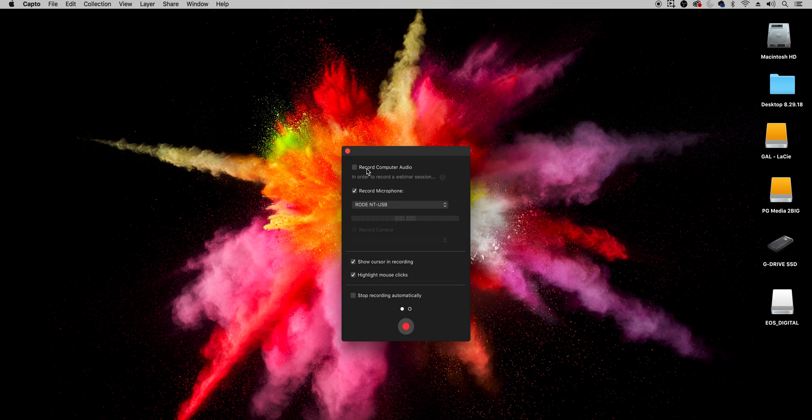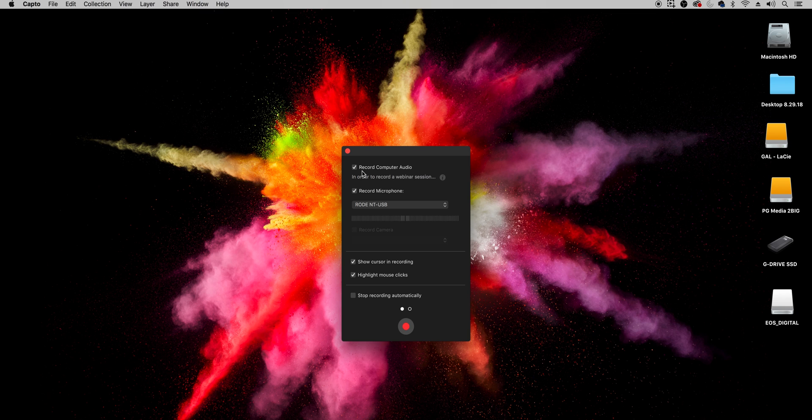So after you select screen what happens is it gives you these different options. Now my favorite option here is the record computer audio. Now if you have this checked this is super great if you are demonstrating something and you want this screen recorder to actually record what your computer is playing back.